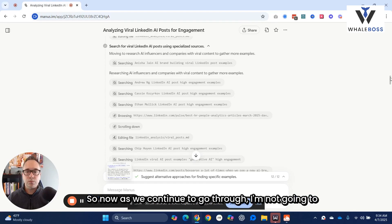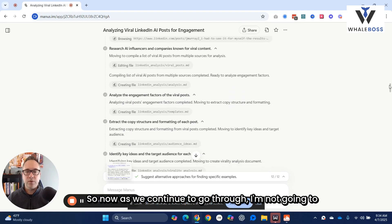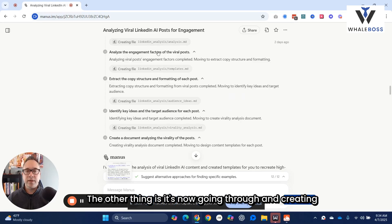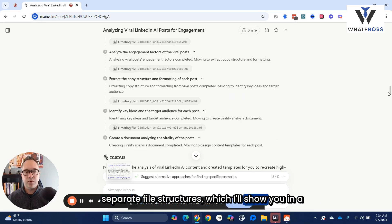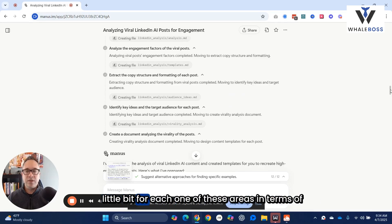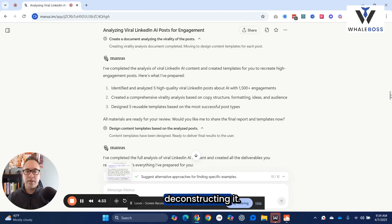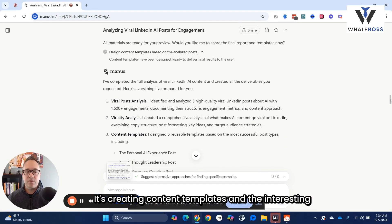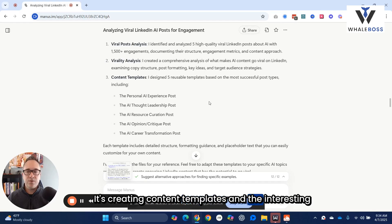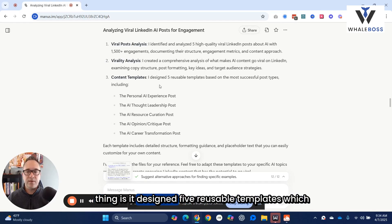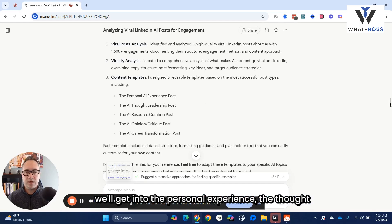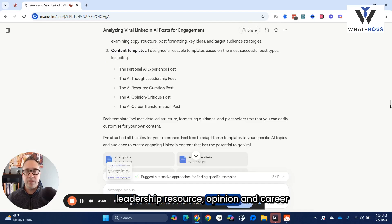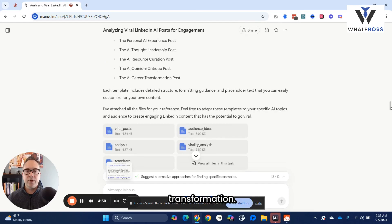As we continue to go through — I'm not going to go through each one — it's now going through and creating separate file structures, which I'll show you in a bit, for each one of these areas in terms of deconstructing it. Basically what it's doing is identifying content and creating content templates. Interestingly, it designed five reusable templates: personal experience, thought leadership, resource, opinion, and career transformation.